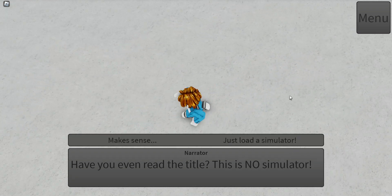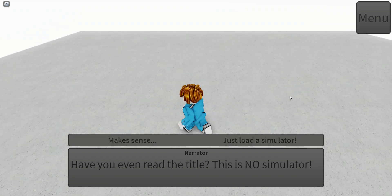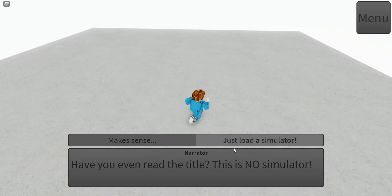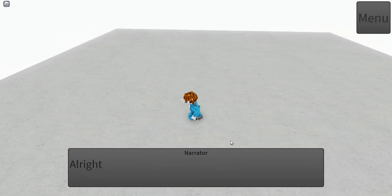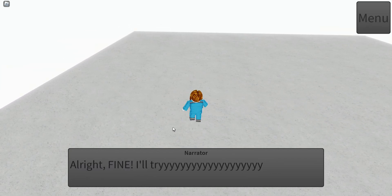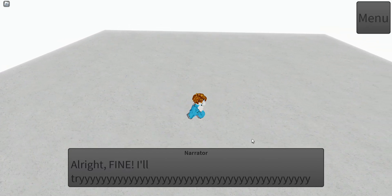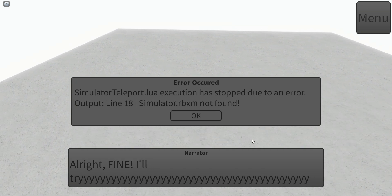Yep. Just load a simulator. Alright, alright, fine, I'll try.